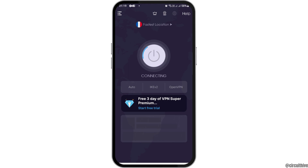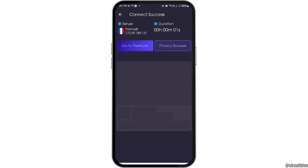You can tap on the option of connecting. After tapping on connect, you can see the next interface. You have to wait for a while, and then you can see the various servers available — you can just tap on any server that is available.